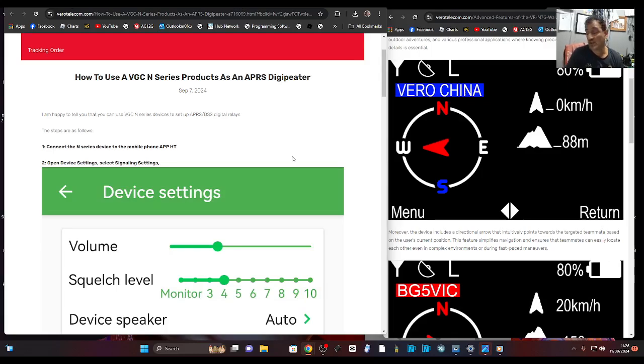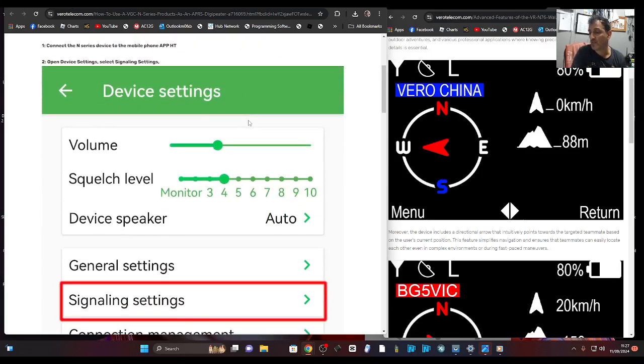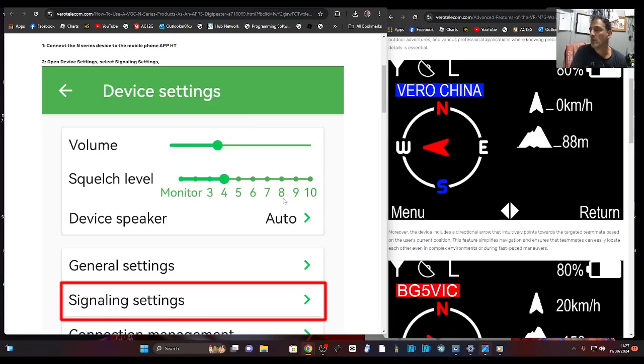It just makes the network of the APRS system better, doesn't it? More off grid, no reliance on the internet. Anyway, I will be testing it, but not today.